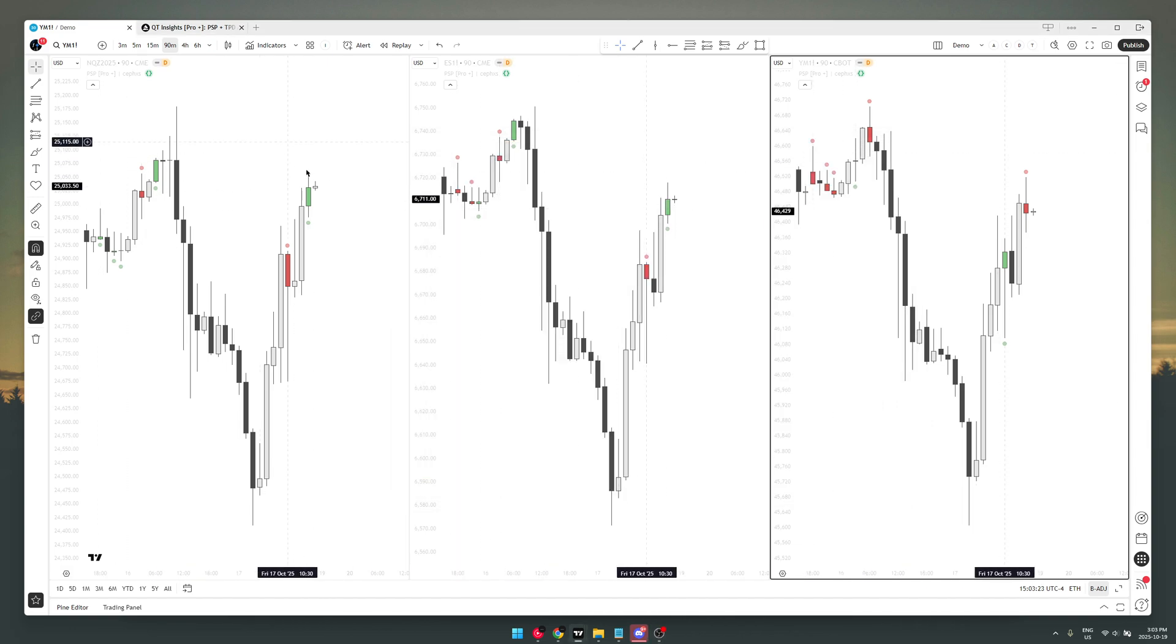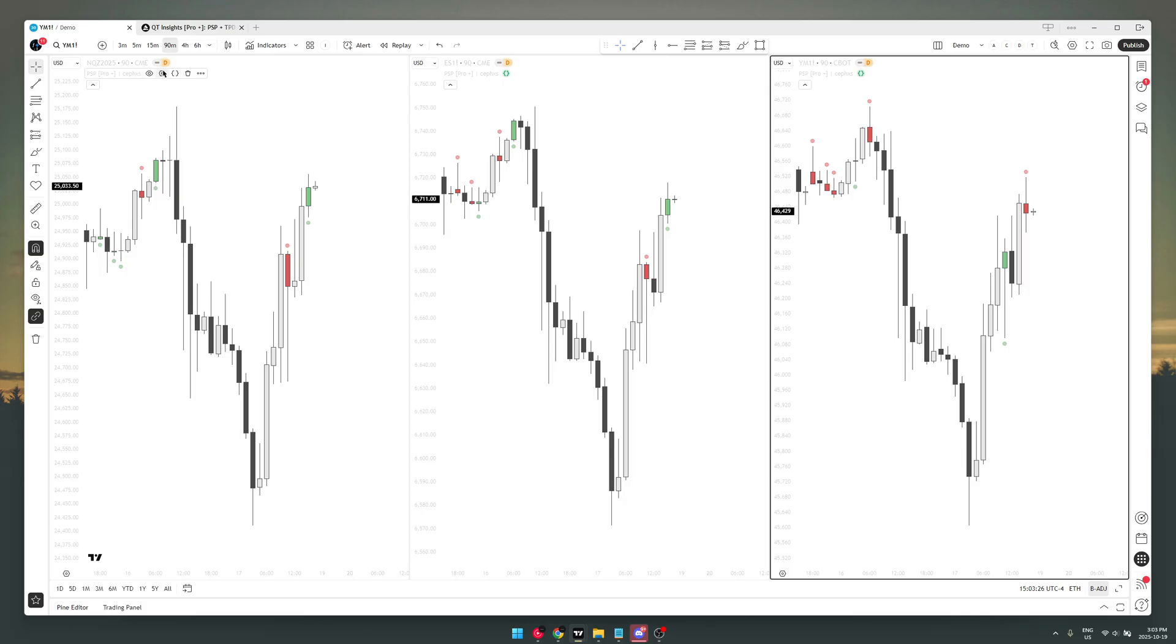Okay, so in this video, this is a quick tutorial for my PSP indicator. I want to talk about three things: the modes, the alerts which is a new feature that I just added,